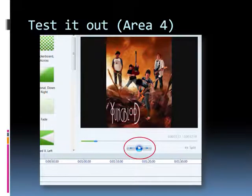Finally, before publishing the movie you'll want to test it and make sure everything is exactly how you want it to be. Simply use the play, rewind, and forward buttons to do that on the player in Area 4 of the program. If something needs to be changed remember just drag and drop and move it.